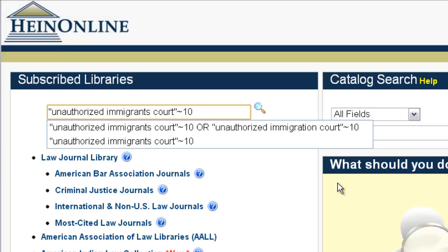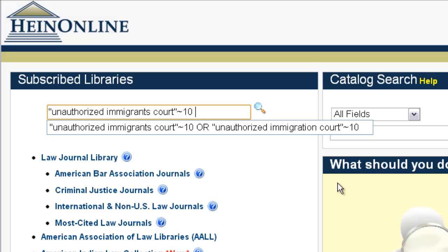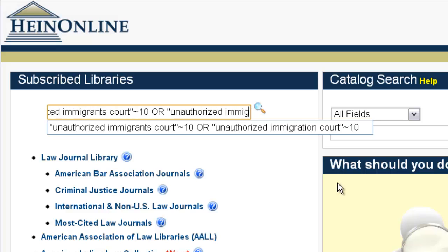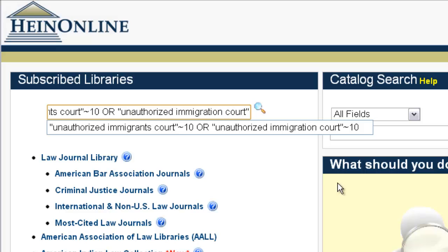Now we're going to add a second search string to accommodate the variation of immigrants. So instead of immigrants this time, we're going to use the term immigration. We type the Boolean operator OR in all caps, open quotes, unauthorized, immigration, court, close quote, proximity 10.